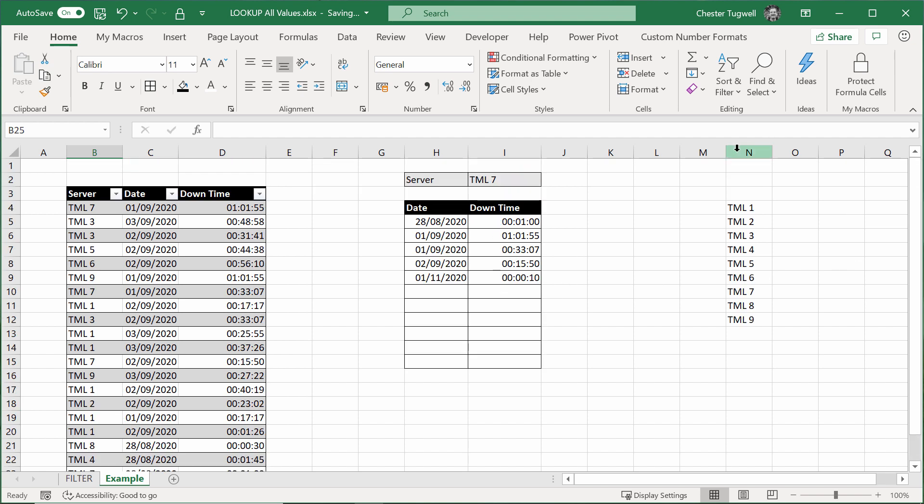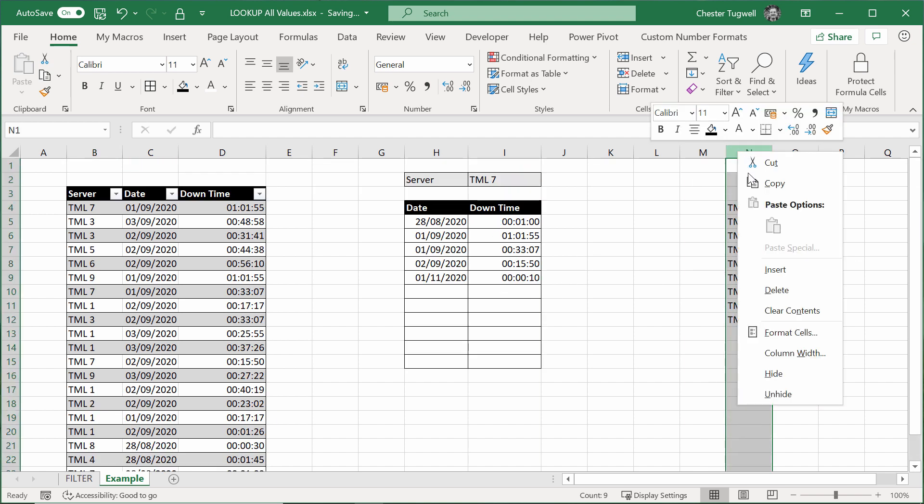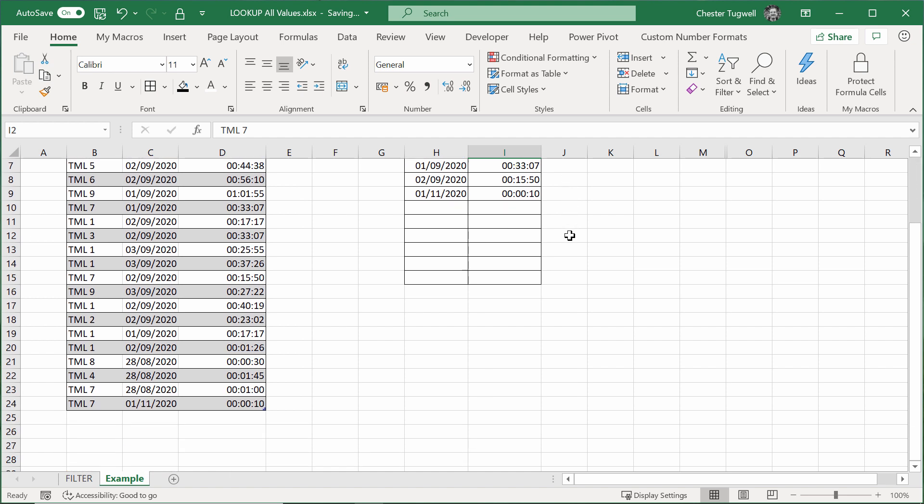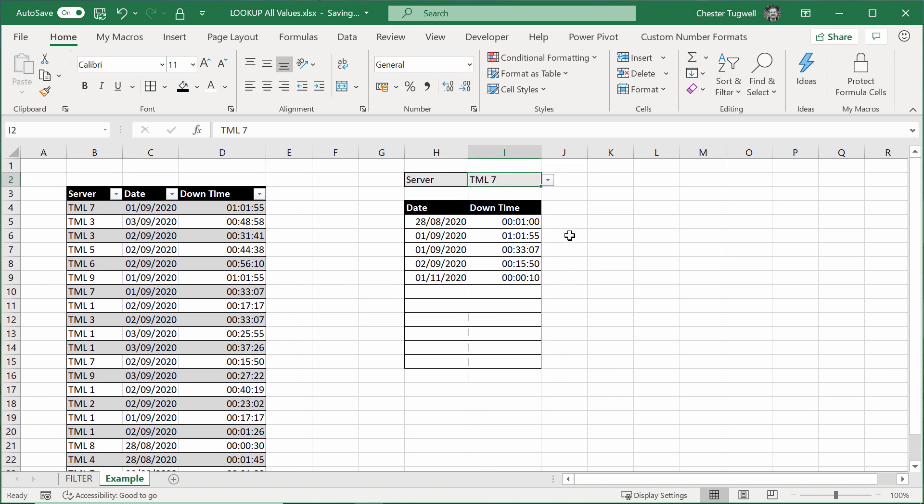You could eventually hide this. So that's just for the internal workings of this drop-down list. Okay, so there we are. Without having to use any complicated VLOOKUP formulas, we've been able to return all occurrences of a particular value within another table.